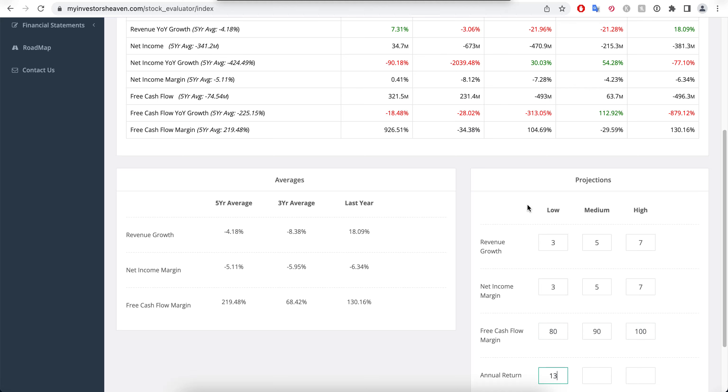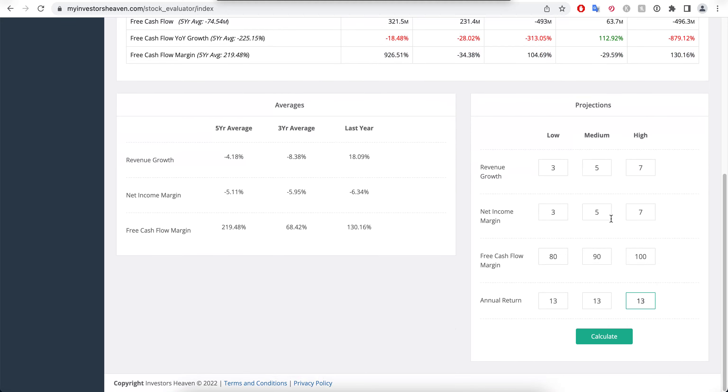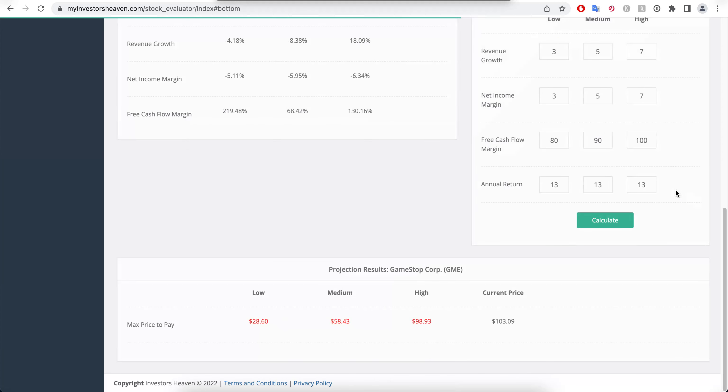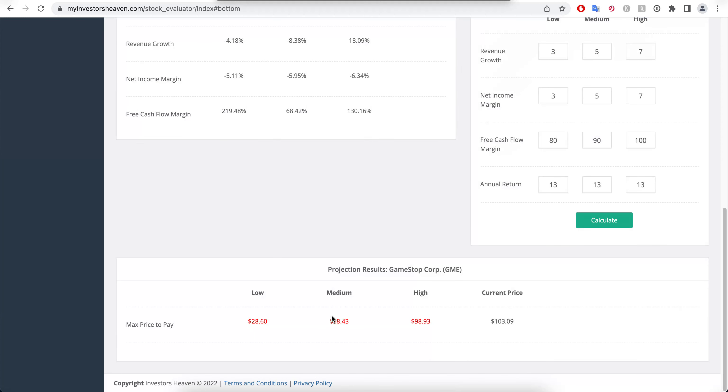An annual return of 13% is what I typically want to make out of any single stock. So let's see with this kind of projections, which are not conservative, they are relatively aggressive, what are we getting in terms of the stock price to pay today. As you'll see, our current price is sitting at $103 and our low is at $28.60, with a medium of $58 and high of $98. This used to be much worse when the stock price was like $300, but still we are far from what I would like it to be, especially when these projections are already a little bit optimistic here.